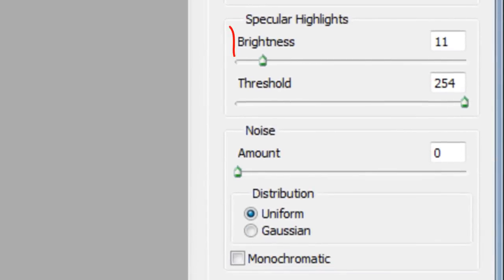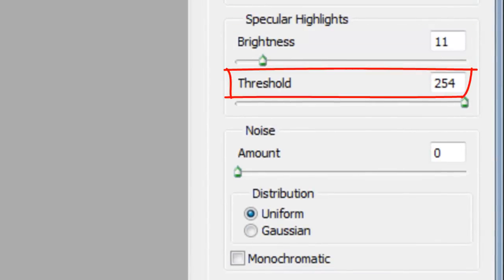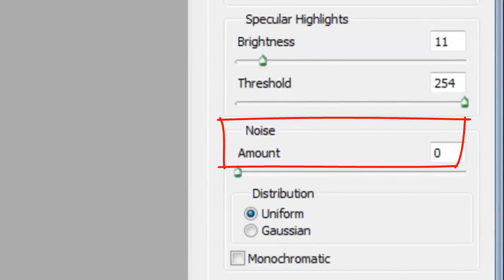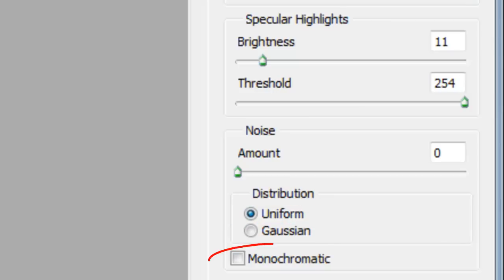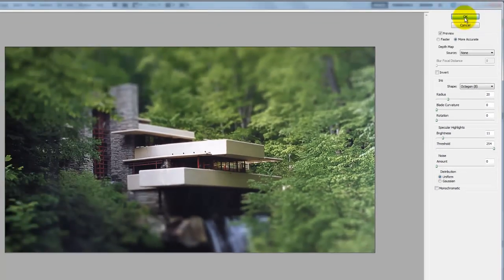The Brightness is 11. The Threshold 254. The Noise Amount is 0. The Distribution Uniform and uncheck Monochromatic. Keep in mind, depending on the size, resolution and characteristics of your photo, you may want to adjust these numbers.